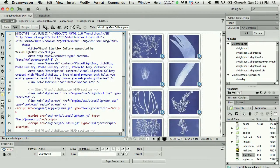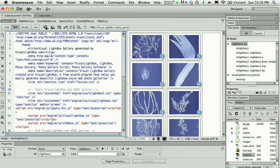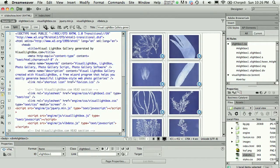If you use a program like Visual Lightbox to create a slideshow or some kind of jQuery or JavaScript engine, you'll end up with something like this.